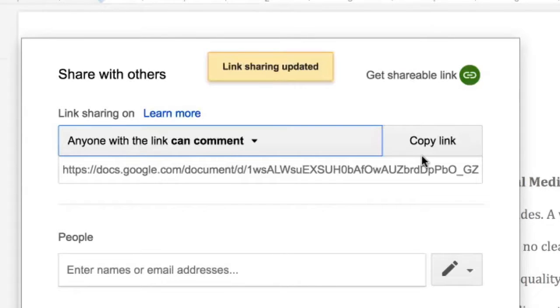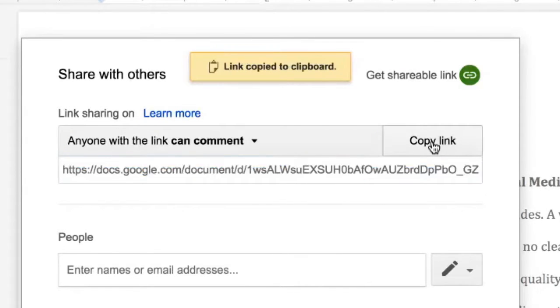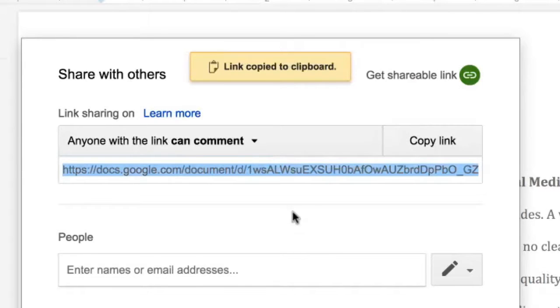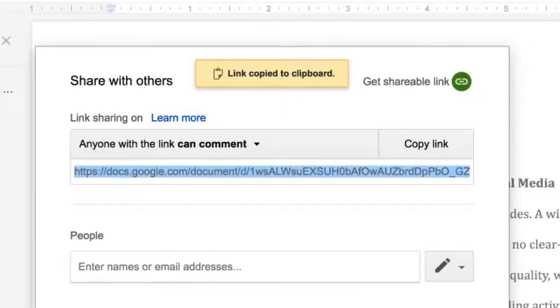Before they click the Done button on this window, they must click the Copy Link button to save the URL to memory.